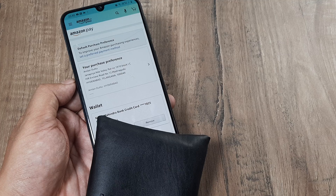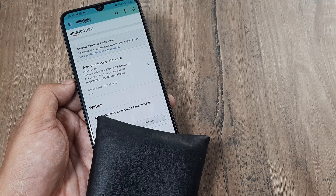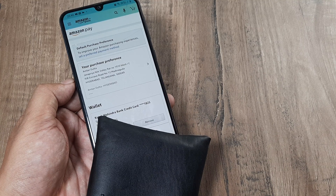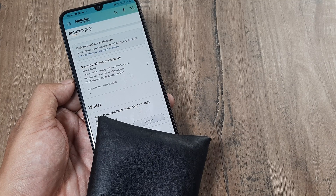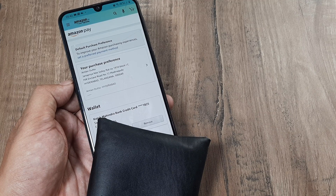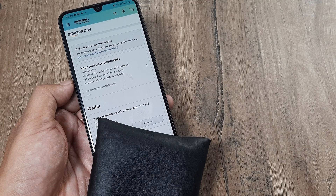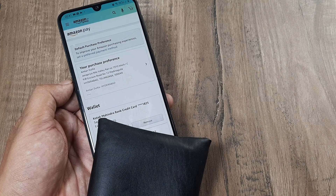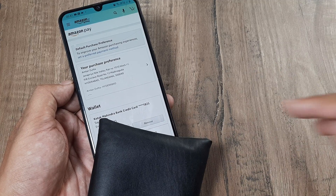Once you click on manage payment options, you can see it throws up some options. Under wallet, it shows your different payment mechanisms that are being used. I have my payment method listed here and I can see the option to click on remove. So I click on remove and let's see what happens.